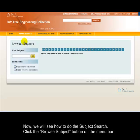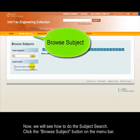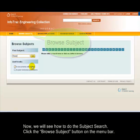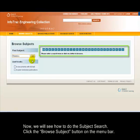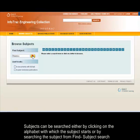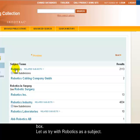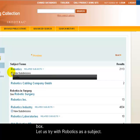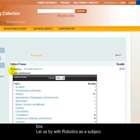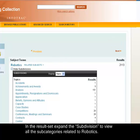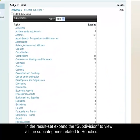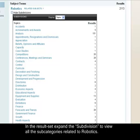Now we will see how to do the subject search. Click the Browse Subject button on the menu bar. Subjects can be searched either by clicking on the alphabet with which the subject starts, or by searching the subject from the Find Subject search box. Let us try with Robotics as a subject. In the results, expand the subdivision to view all the subcategories related to Robotics.